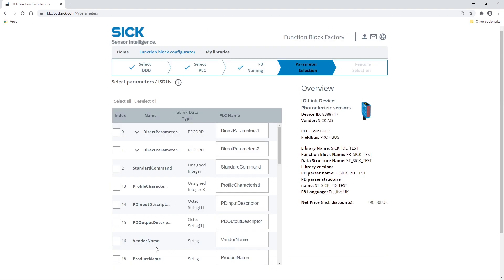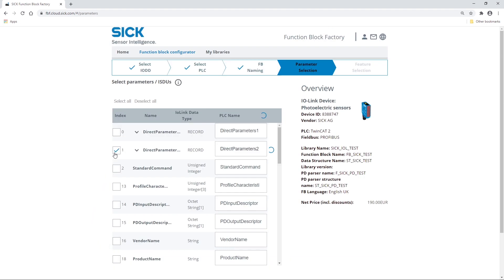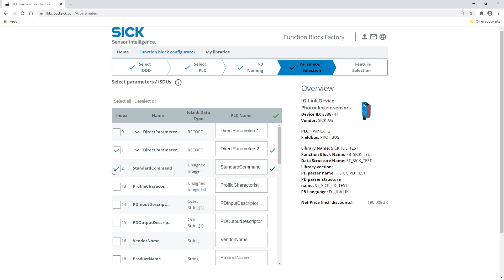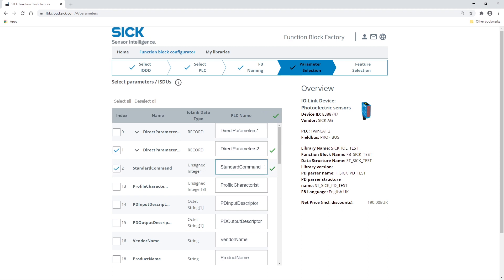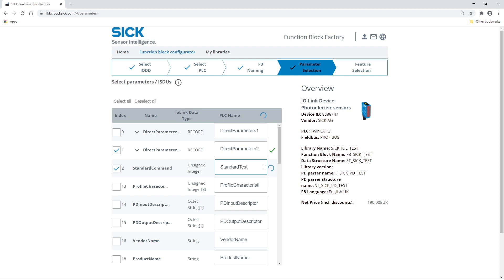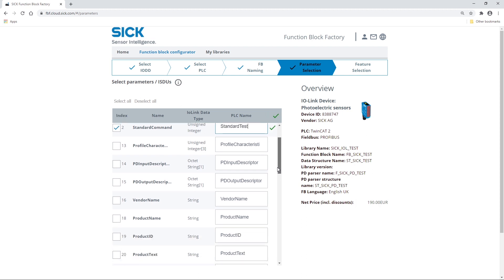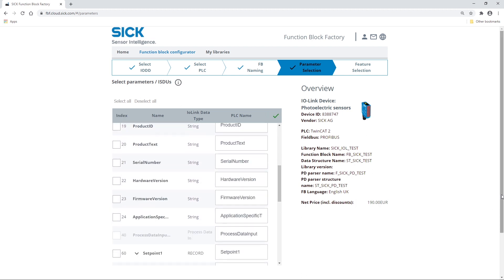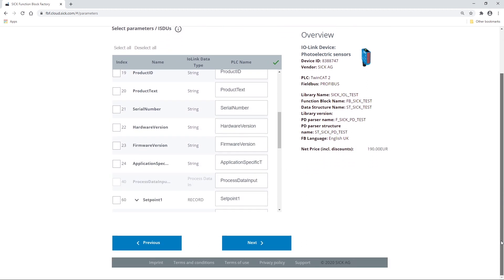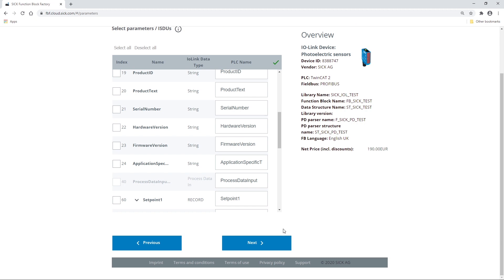Select the device parameters you want the FunctionBlock to provide. In the column PLC name, the name of the parameter as it should appear in the FunctionBlock is automatically proposed. You can change it if necessary. Select Next to continue to the last step.